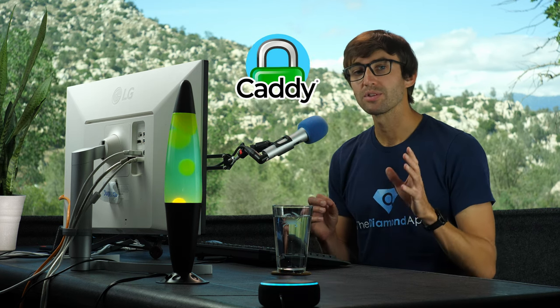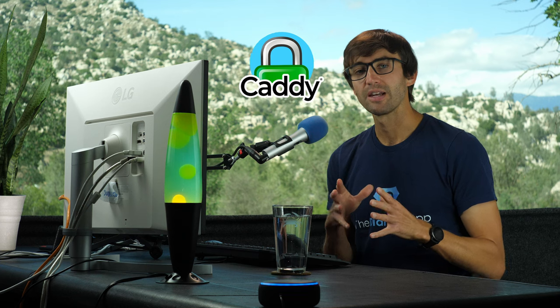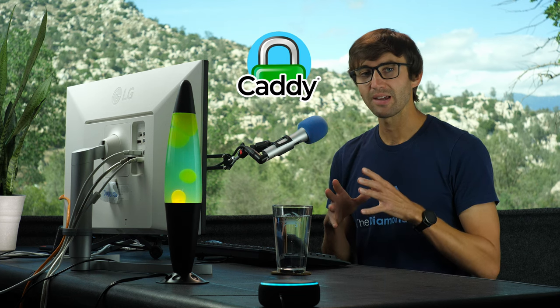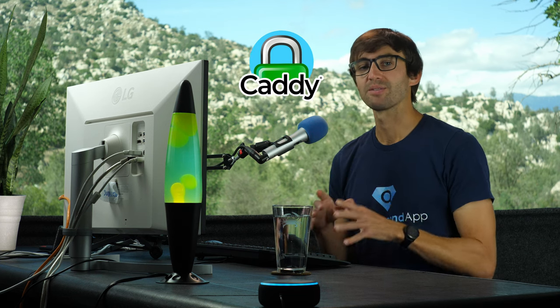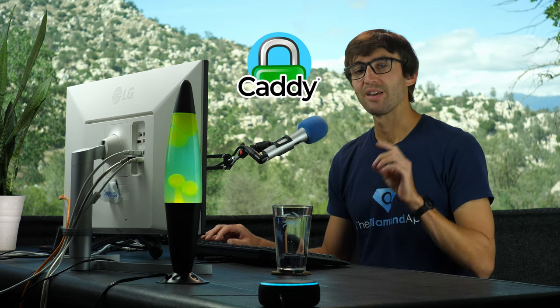In this video I'm going to show you how to make a basic static website with the Caddy web server, and this is going to have automatic HTTPS built in. So let me show you how to do that.